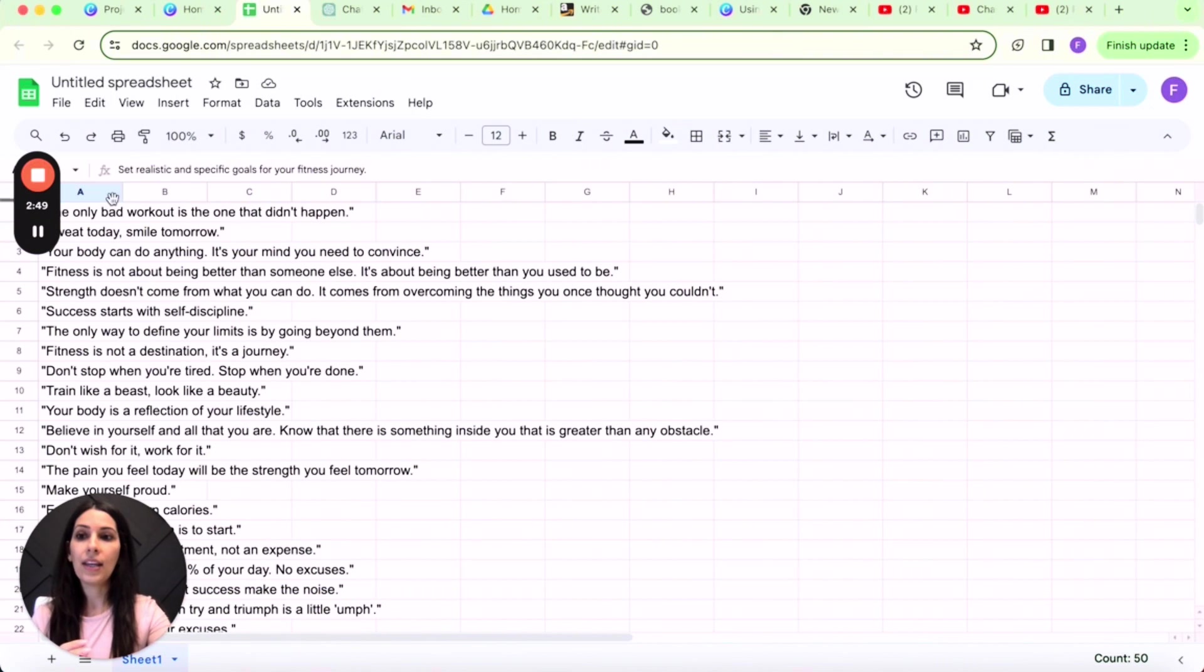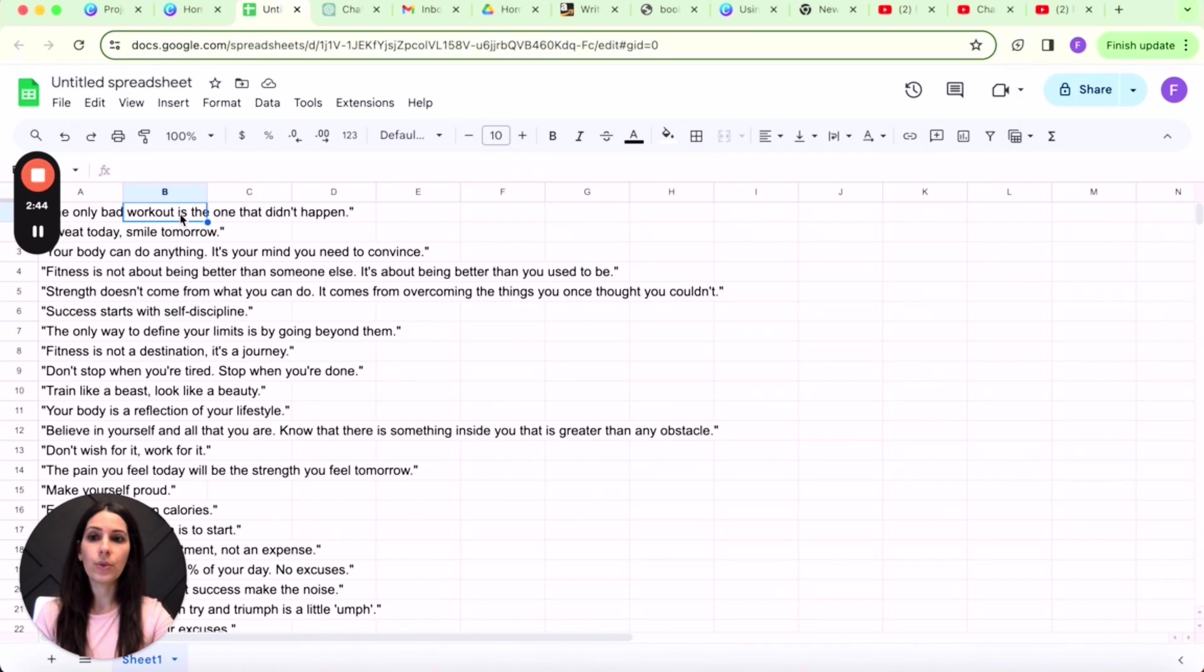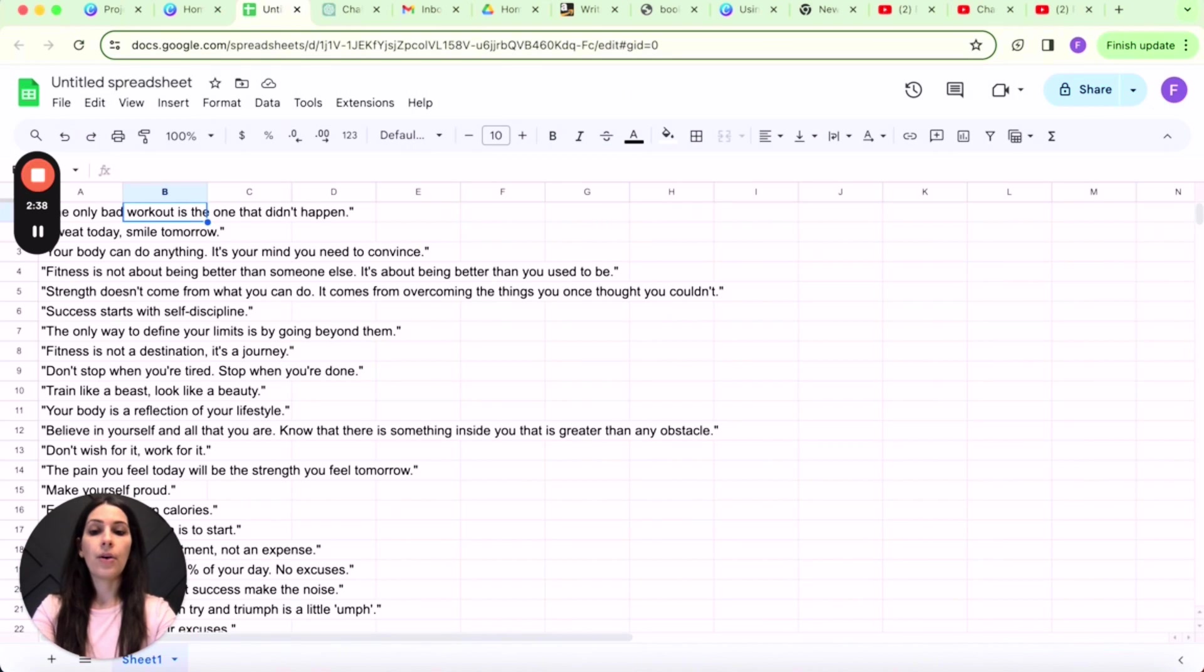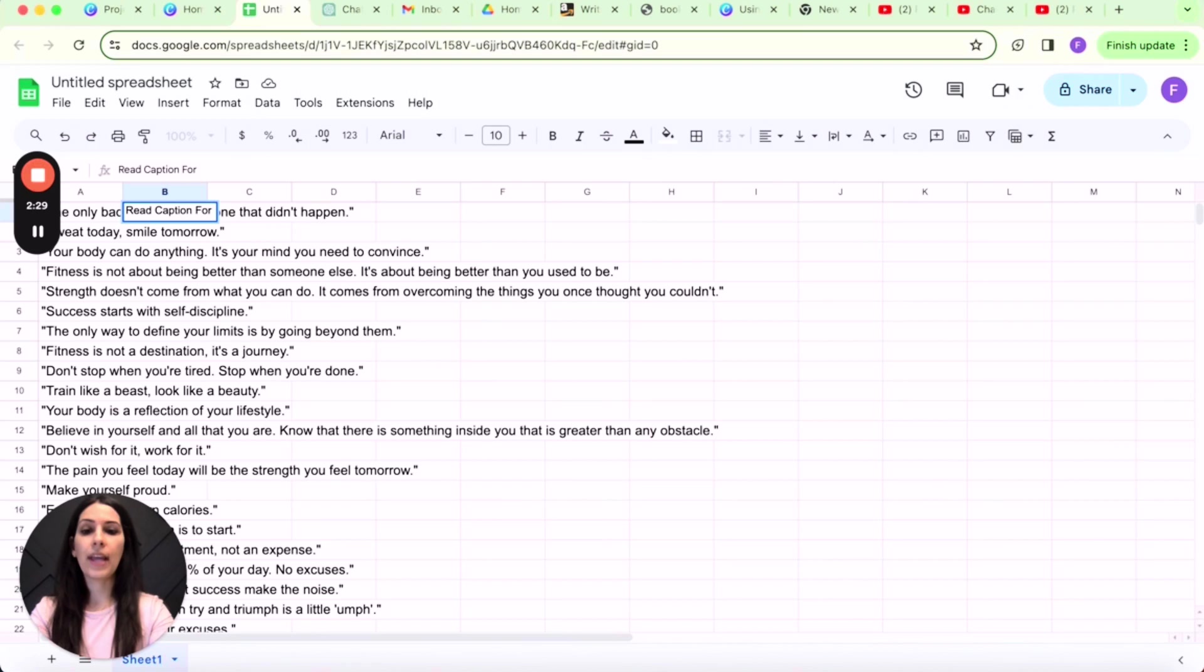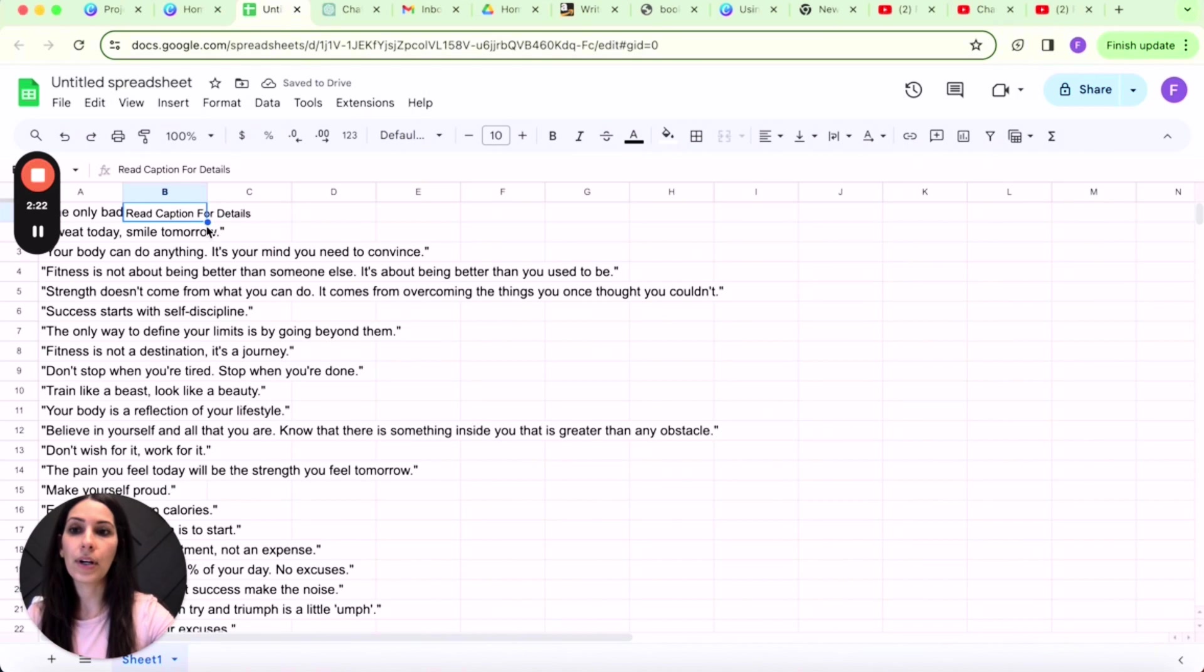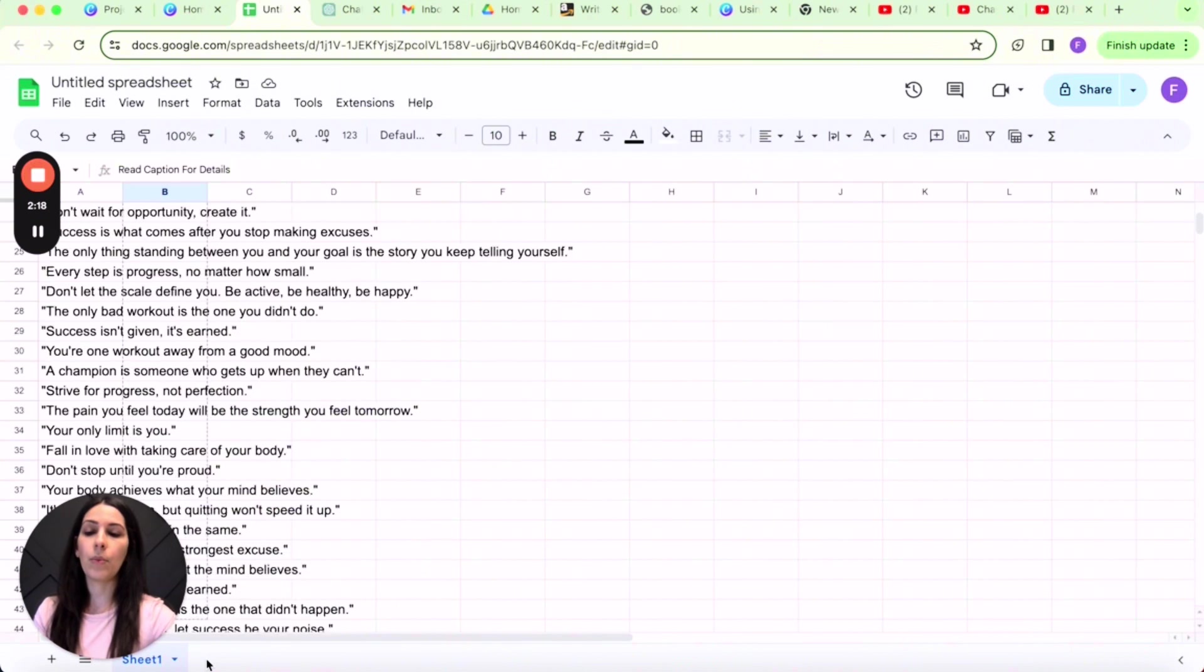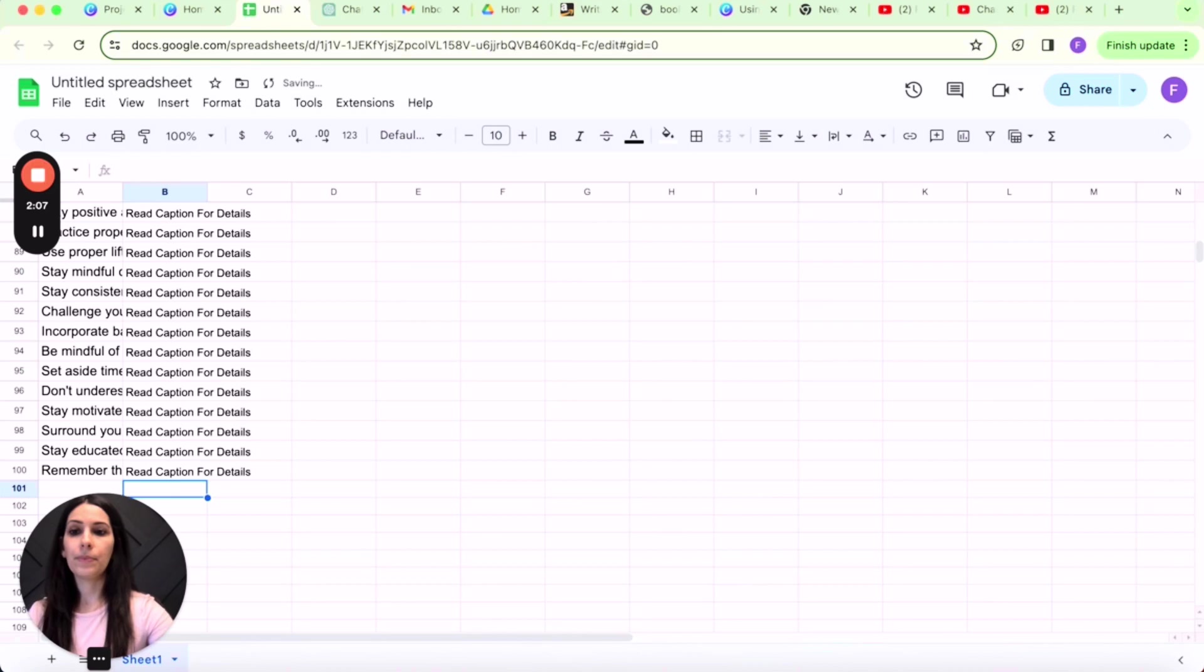Now with every reel, I like to include a call to action. So in the column of B, I am just going to type out a call to action, which you can customize as you wish. Read caption for details. And again, you can customize this, you can change it up, but for illustrational purposes, I'm just going to go with this for the 100 reels.